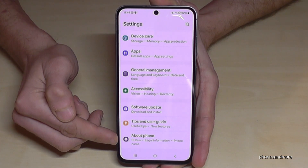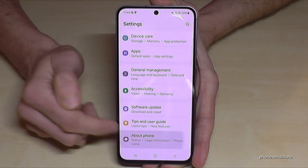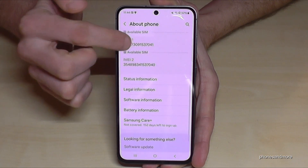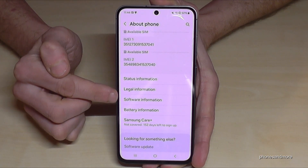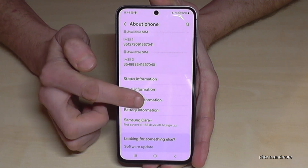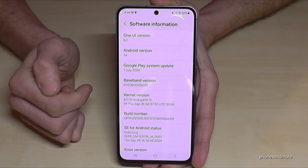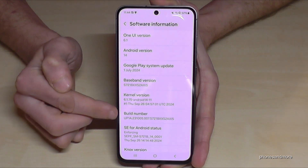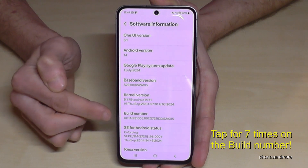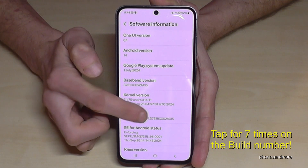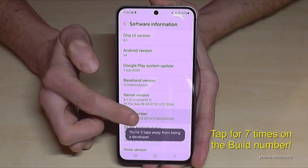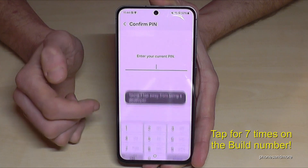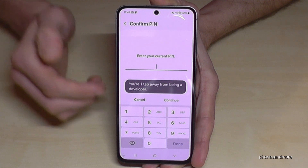Then you need to scroll down to the very last point: About Phone. Here you will need the point Software Information, and finally you will need the Build Number. You have to tap that Build Number now seven times. Below you can see already a countdown.